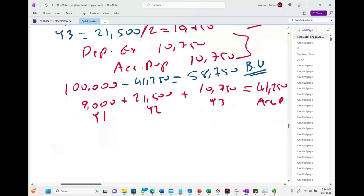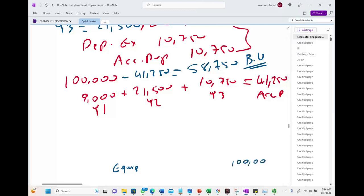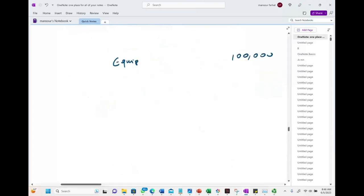Now let's prepare the journal entry for the sale. Start with the easy part: credit equipment $100,000 to get rid of the asset, and debit accumulated depreciation $41,250 to remove the accumulated depreciation. Then debit cash $55,000 for the proceeds received.